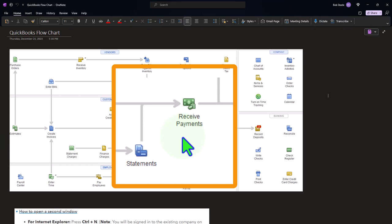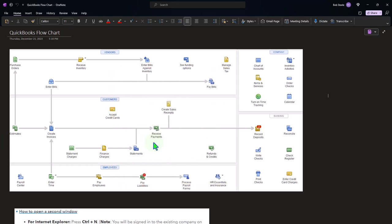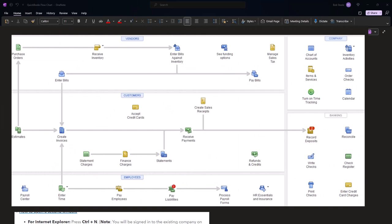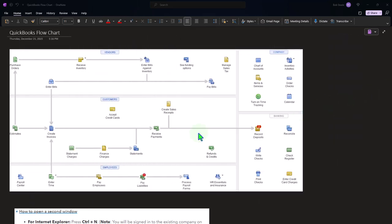There are also issues with long jobs like a construction company, but that gets into a different area because the revenue recognition concept can change. For long-term jobs spanning more than a year, the question becomes whether to recognize revenue at completion or as the job progresses — that's percentage of completion — but it has the same underlying revenue recognition issue.